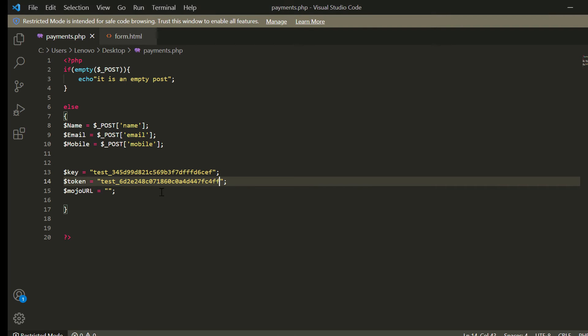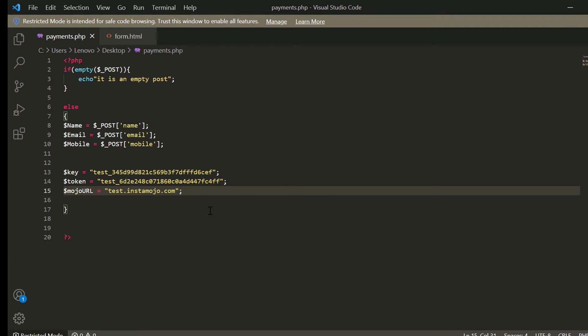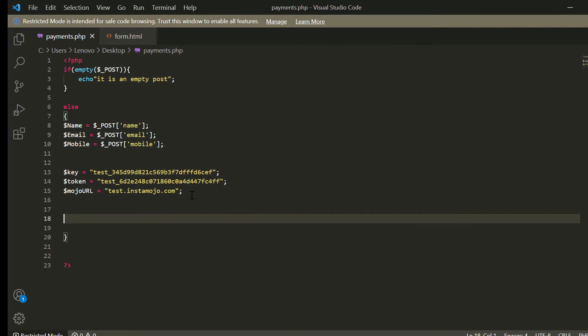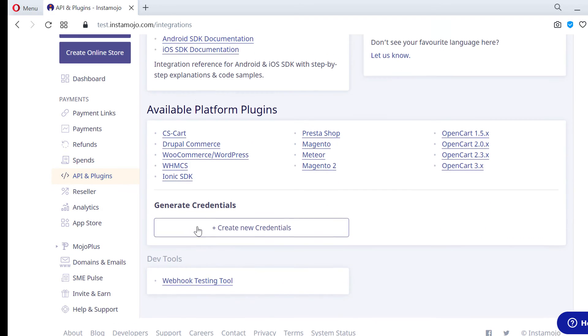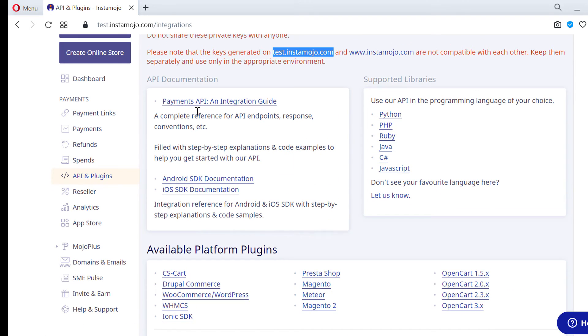We use test.instamojo.com for testing and we can change this to www on live condition. Now we can go to payments API integration guide.